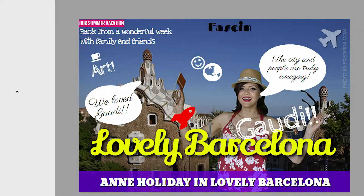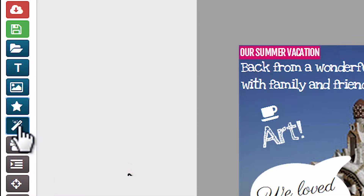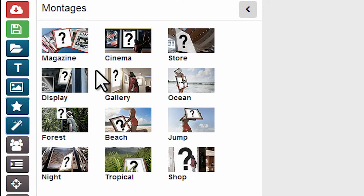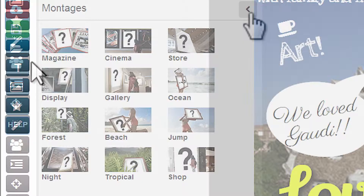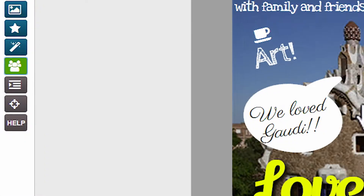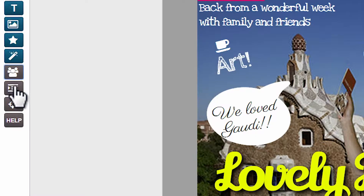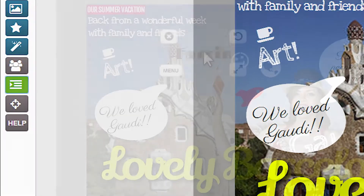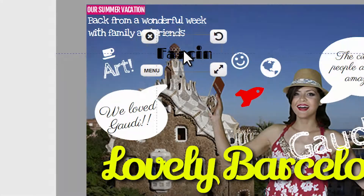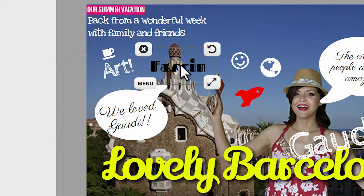Generate a montage, manipulate multiple elements at once, align elements in relation to other elements.